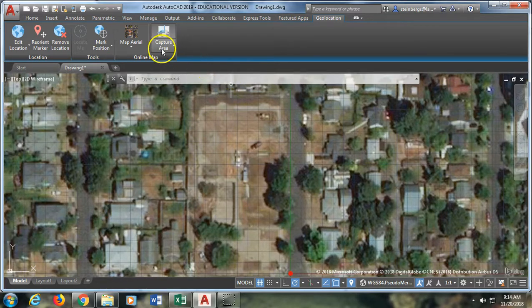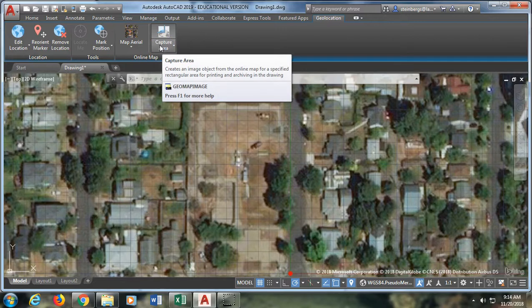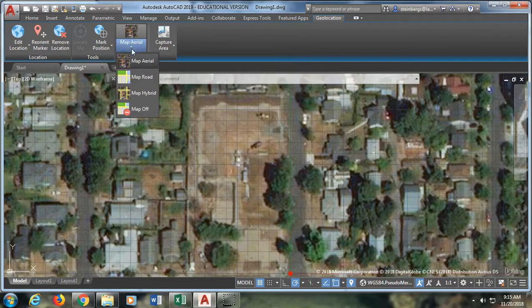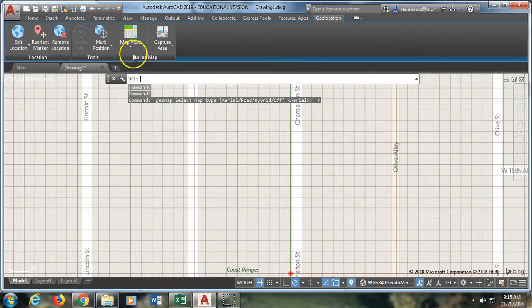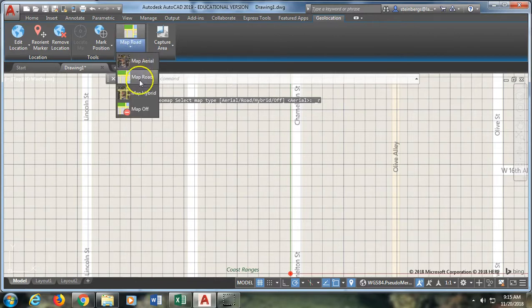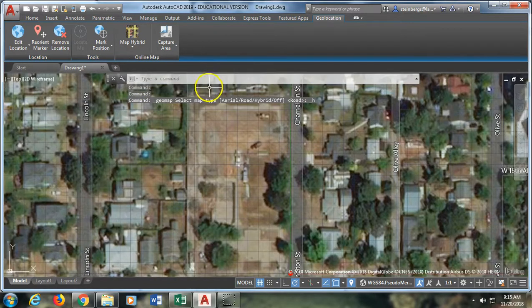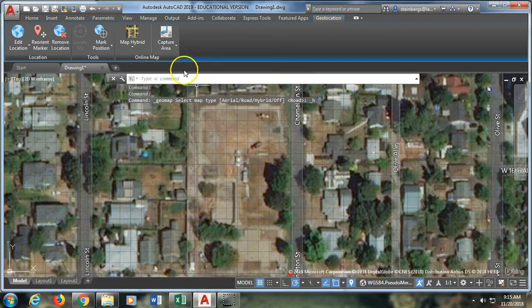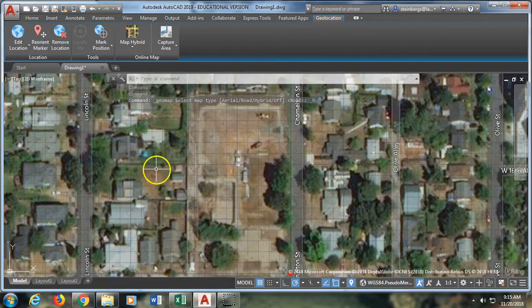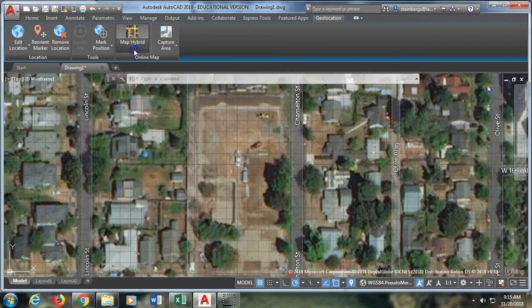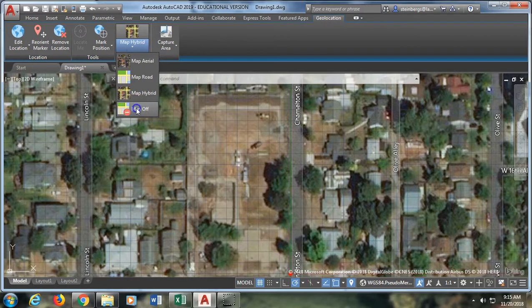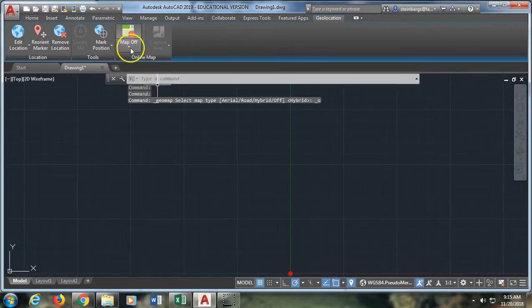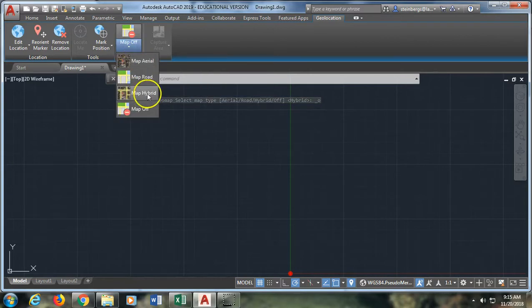So you can then do a capture area which will capture an image from the online map for a specific rectangular area in order to have that printed or archived as part of your drawing. You can change the map style so you can switch it over to map road instead of the aerial view. You can also switch it over to map hybrid which shows the aerial view with the roads over the top. This is often the most useful because it's got a nice grid on it and if you want to be able to show the addresses specifically it can help with that. And there's also map off so you can hide it if you want to be able to draw your objects now that you've located the right area and then turn the map back on.